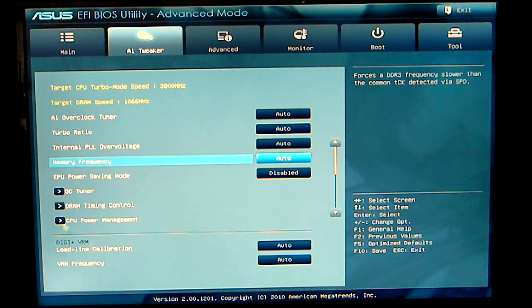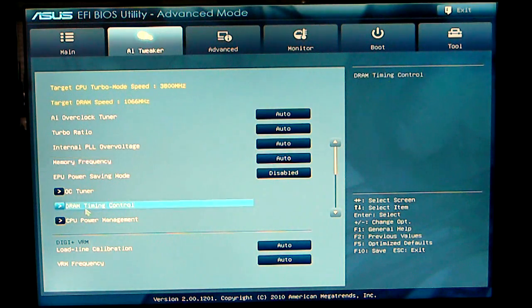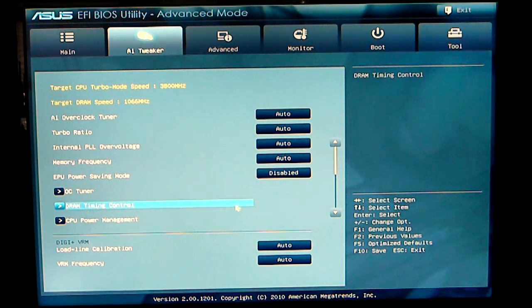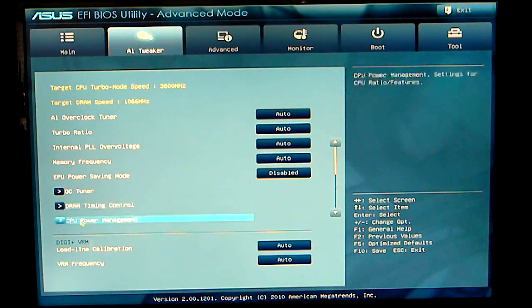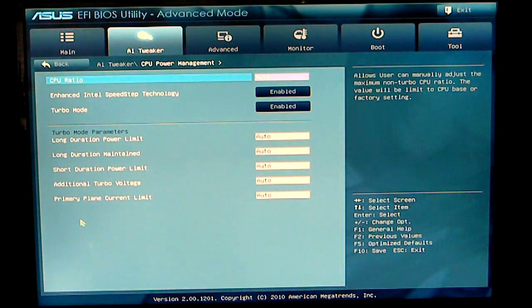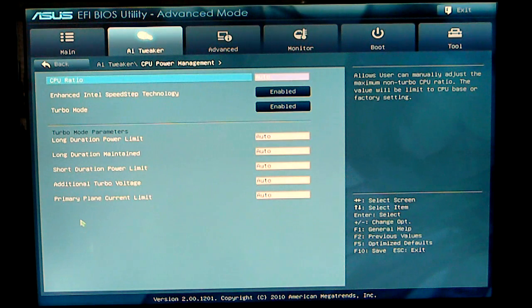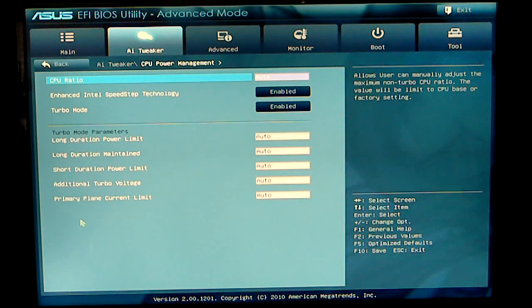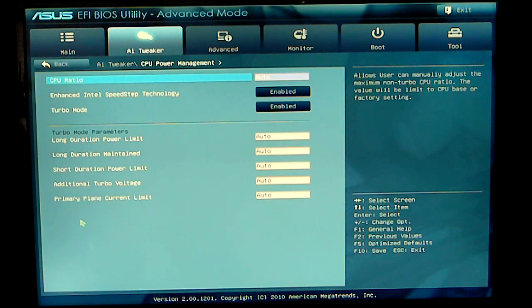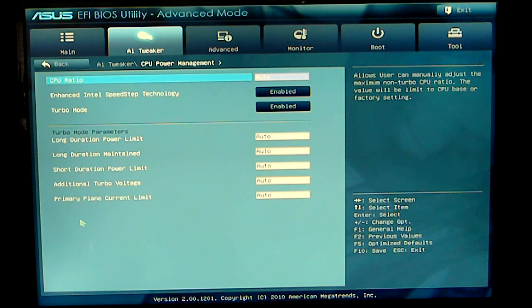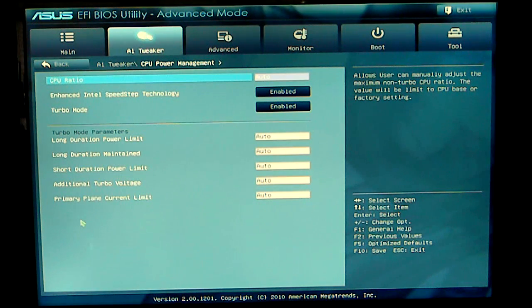Your DRAM timing control and your CPU power management. CPU power management basically gives you the options to set your multiplier, your Intel Speedstep technology turbo mode and you do have some turbo mode parameters which I normally keep at auto.